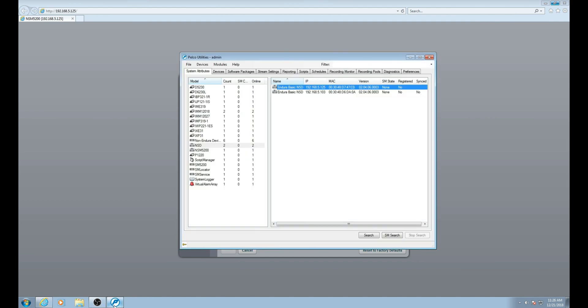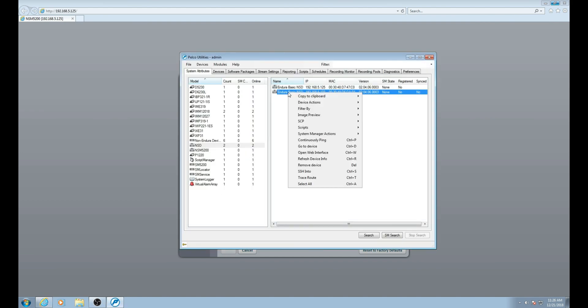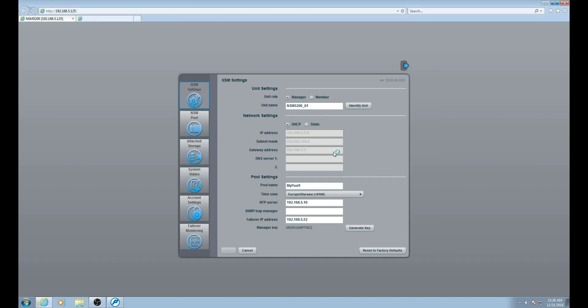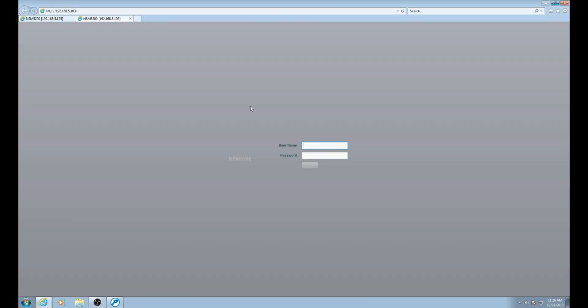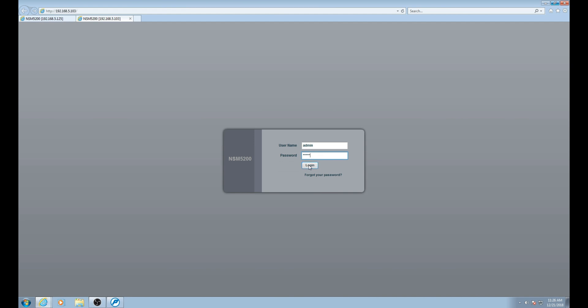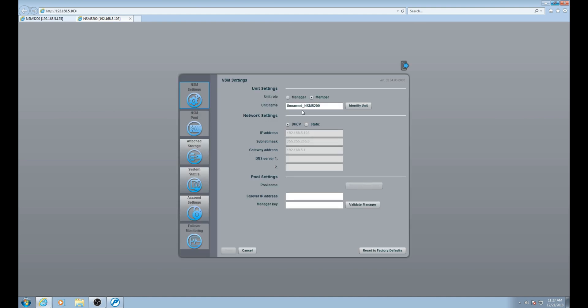Back in Pelco Utilities, let's right click the second NSD and from the menu select open web interface. Once at the login page for the second NSD, input admin admin for the username and password. Just like with the first NSD, this is not an Endura account. Once in the web interface, verify that the unit role is set to member. If the unit role is set to manager, please change it to member.